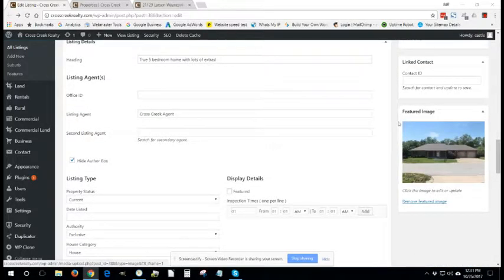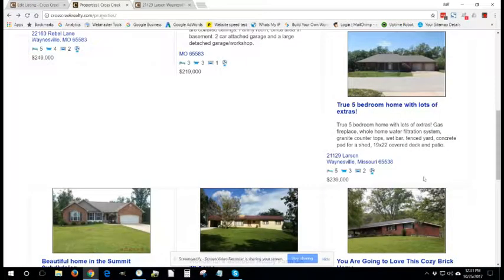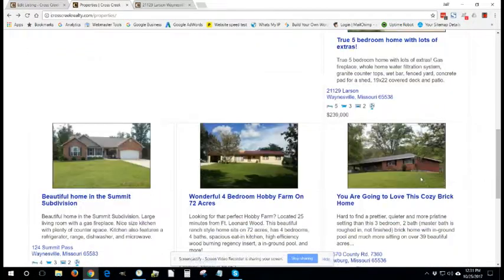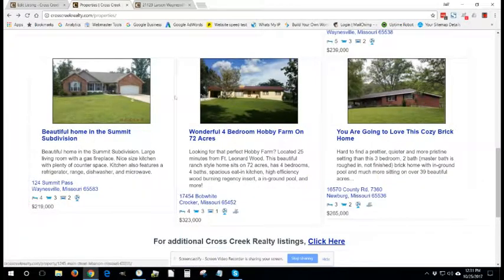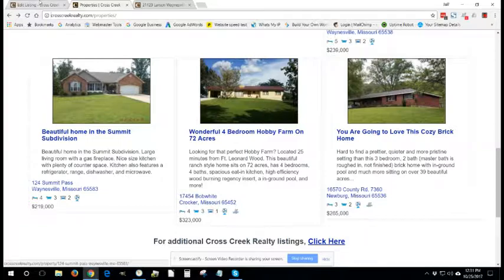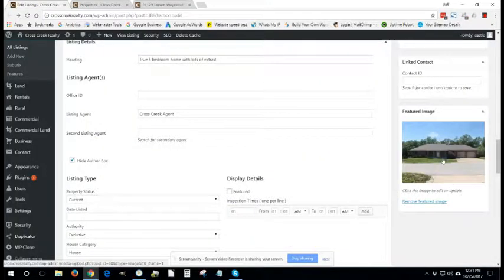Featured image is important. You are going to see that on the main listings page as the only picture for that property. So pick a good exterior shot and that's where you would want to put it. You can remove this image or you can click on it to edit or change it.